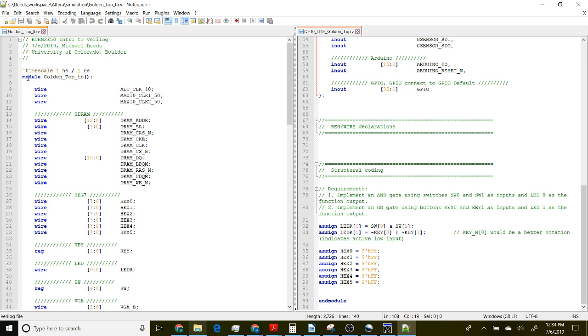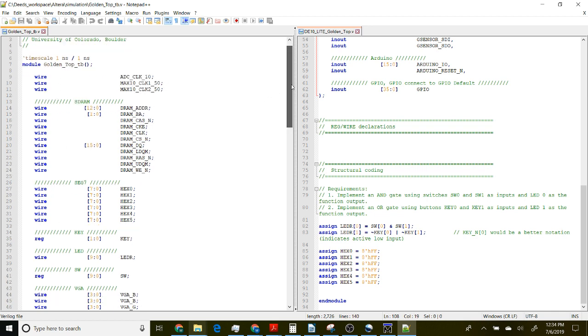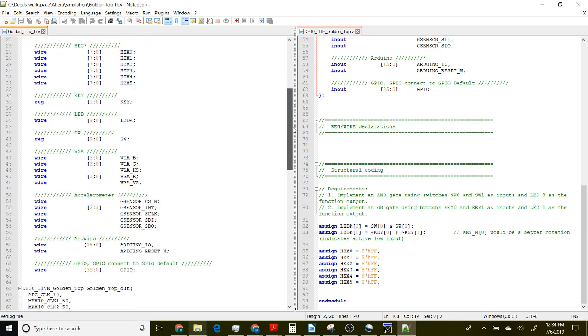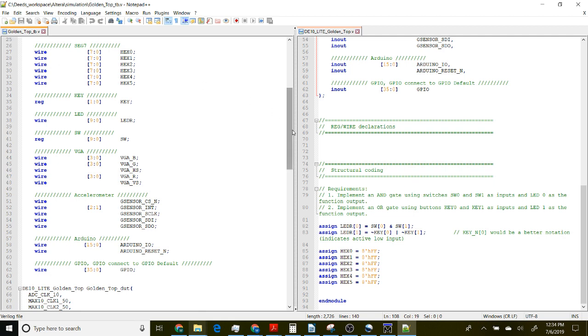We've created a top level module which has no inputs or outputs since it's a test bench. Everything we'll do is inside of this. But we'll declare internal signals - every signal that's in golden top we have to declare at the top level here. Any signal that we're driving we need to use the reg construct.